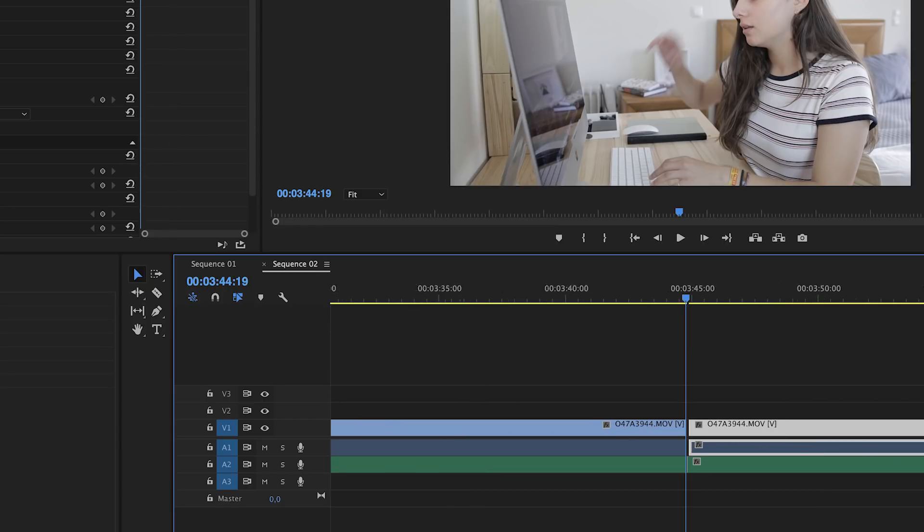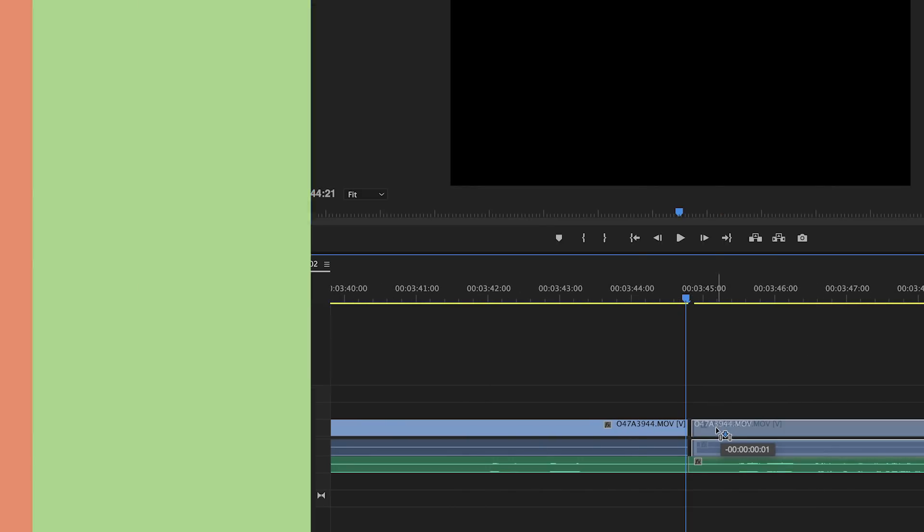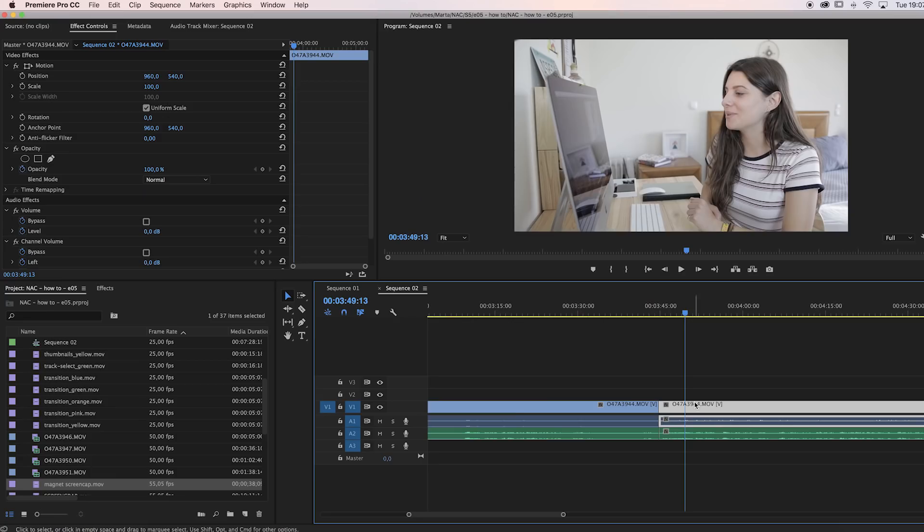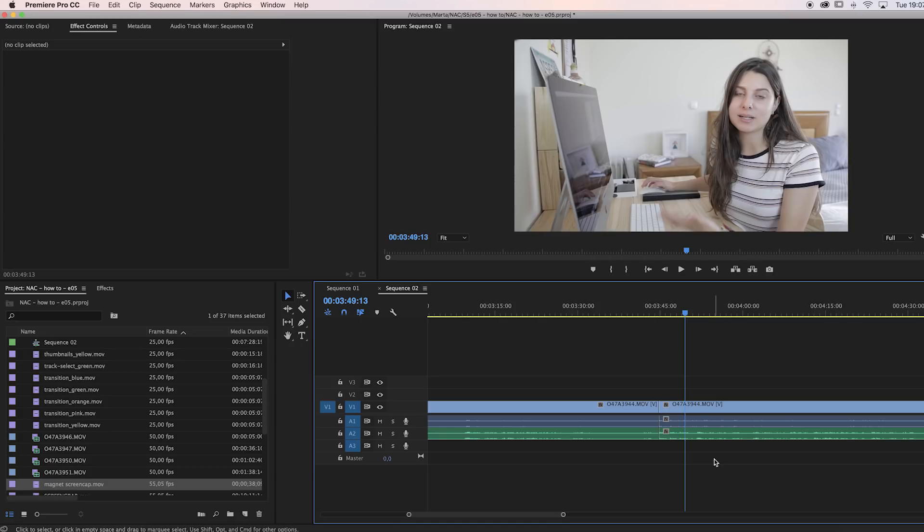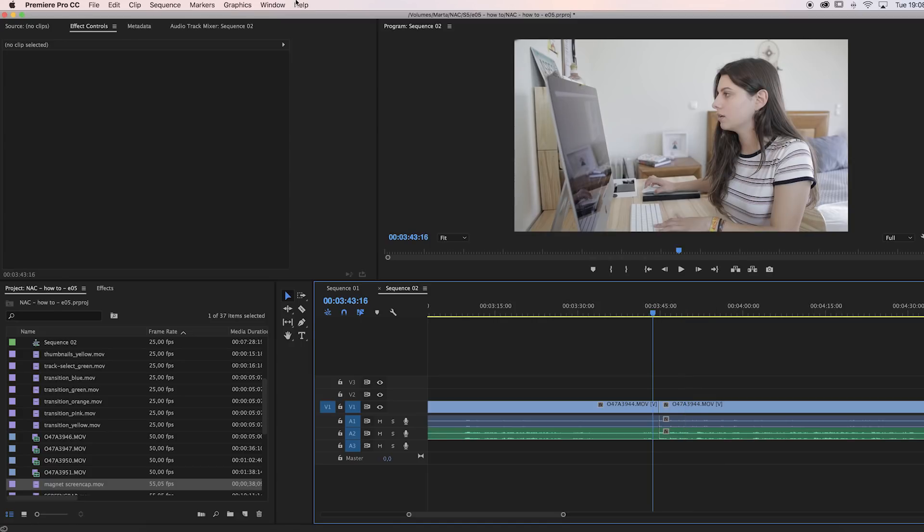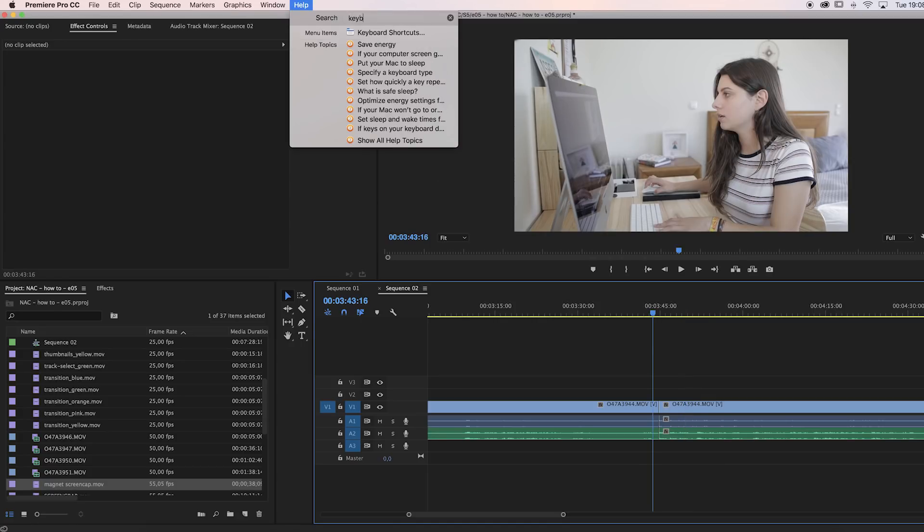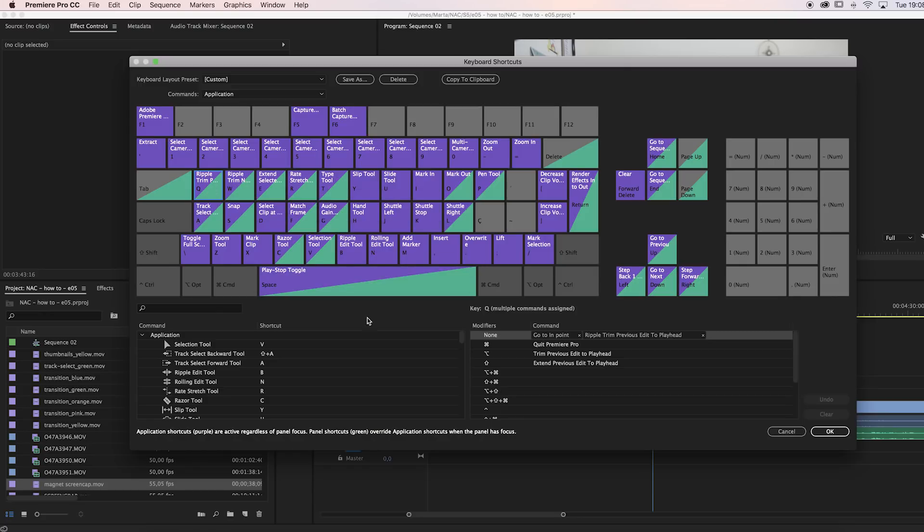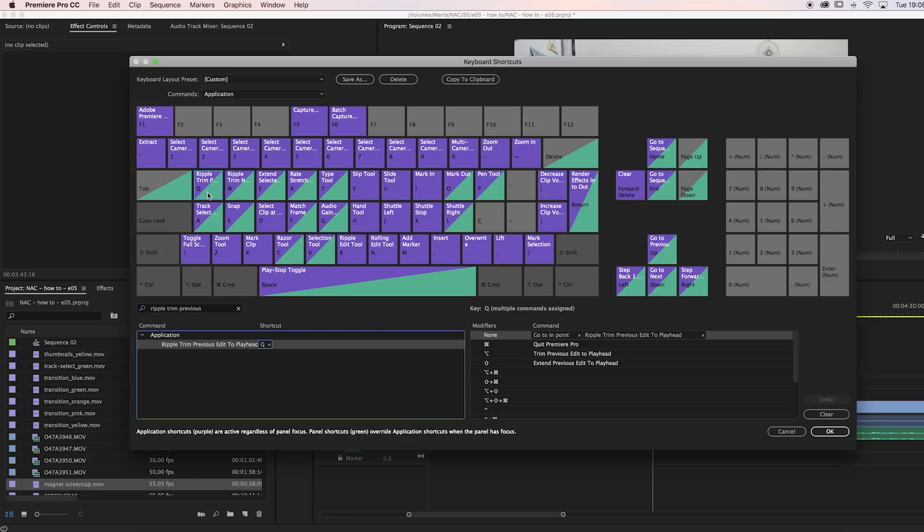The second tip is using two keyboard shortcuts to trim before and after your clip. Instead of having to cut, delete, and drag, you can set your keyboard to ripple trim. You go to your keyboard shortcuts and set the shortcut to Q and W, or other keyboard keys that you want, but I just use Q and W. Search 'ripple trim previous edit' and drag that to Q, then search 'ripple trim next edit' and drag it to W. You can now delete chunks of video with just the click of a key.